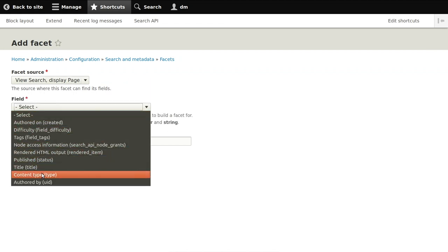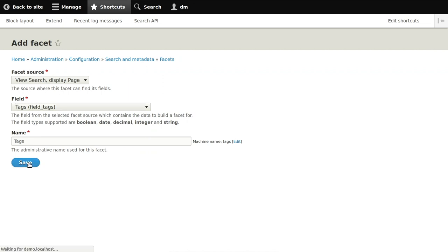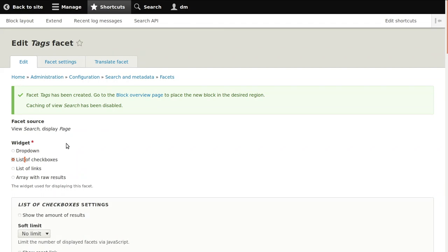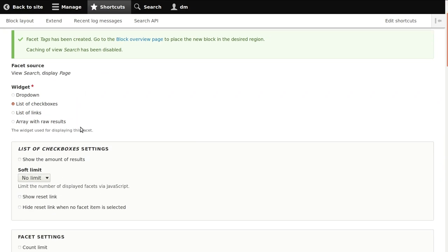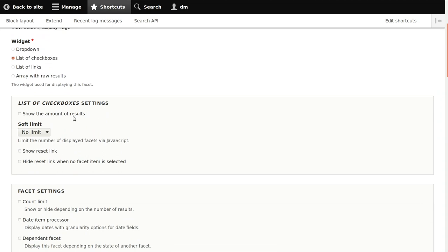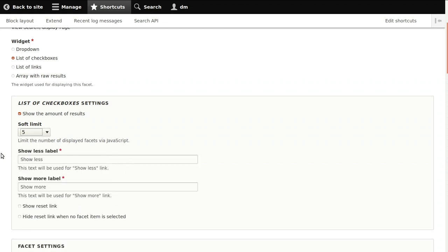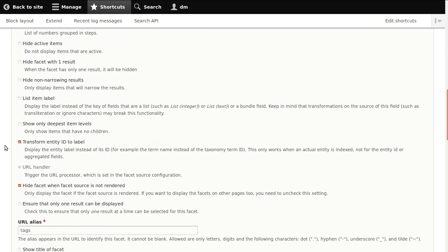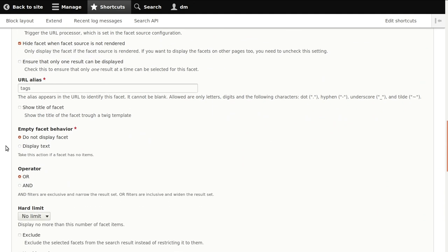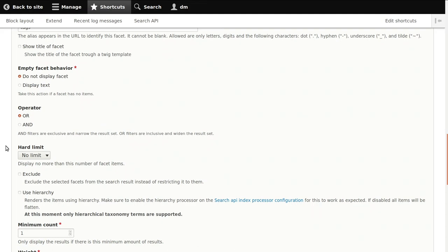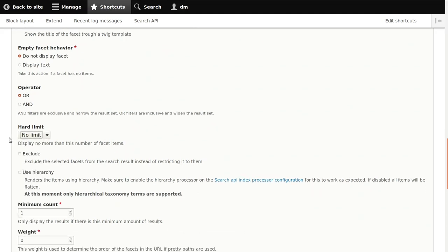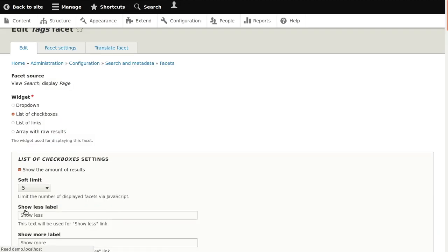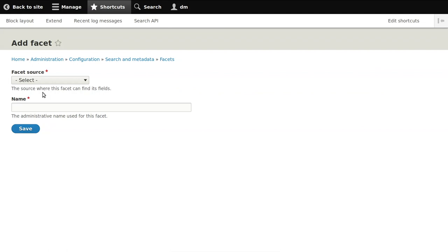For the tags facet we might want to use checkboxes instead of links, so the user can filter by more than one tag. We can set a soft limit so it doesn't show all the countless tags right away. We also want to transform the entity to a label. Tags are not hierarchical so the hierarchical features don't make sense. We save this facet.